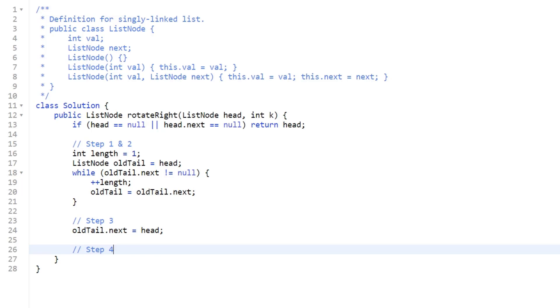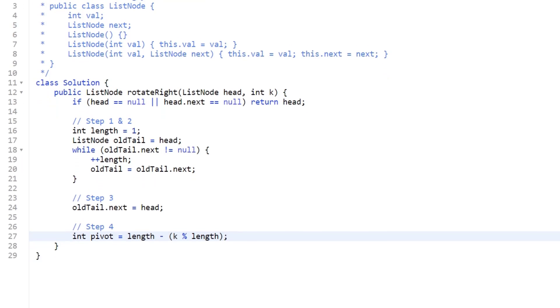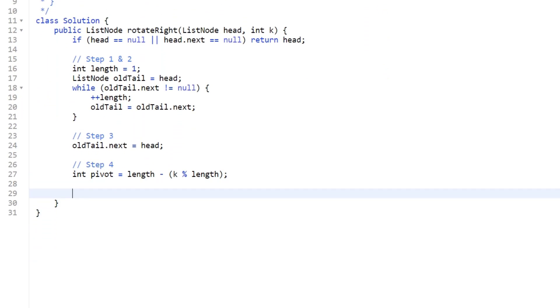For step four, we're going to calculate our pivot. We can do that by just saying pivot equal to length minus k mod length. Remember, the pivot is the point where we stop our rotations.